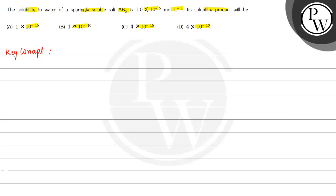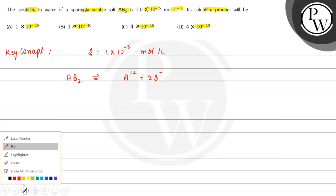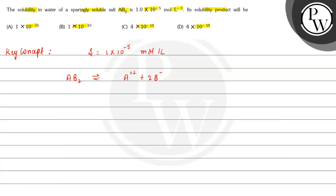So here it is given that we have solubility as 1×10^-5 mole per liter and the salt is AB2. That means AB2 will be in equilibrium with A^2+ + 2B^-. So in this case, solubility for A^2+ is S and for B^- is 2S.